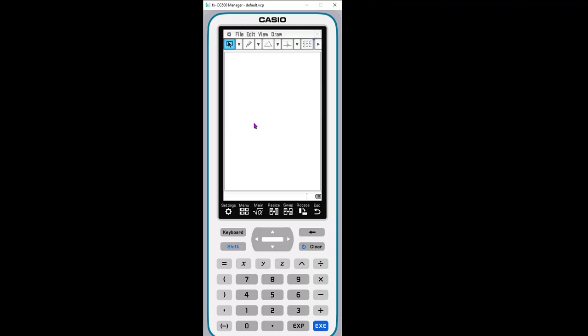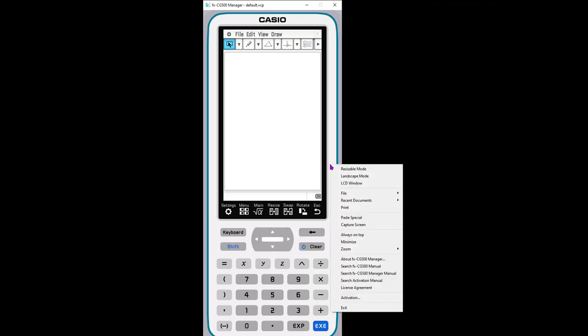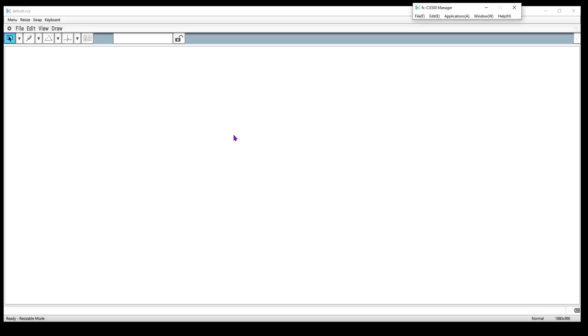When working in the emulator, I don't have to stay in this small screen like I would with my students. If you want to show the buttons exactly as the students see, stay this way, but you can also right-click and go to the resizable mode, which gives you a much larger workspace.